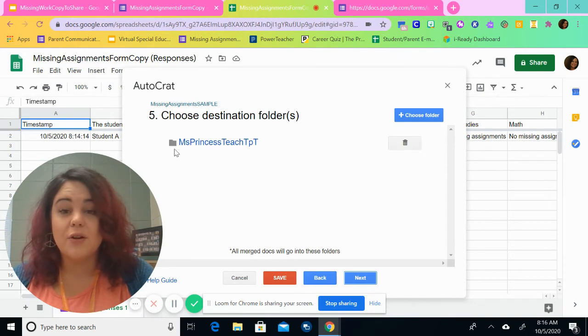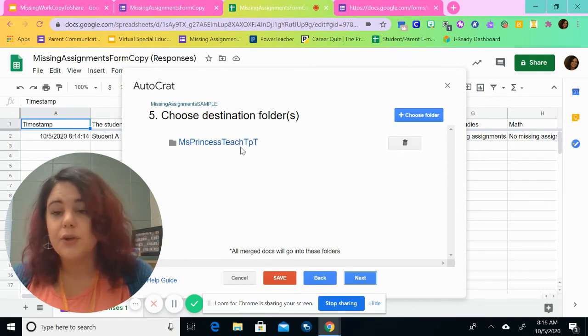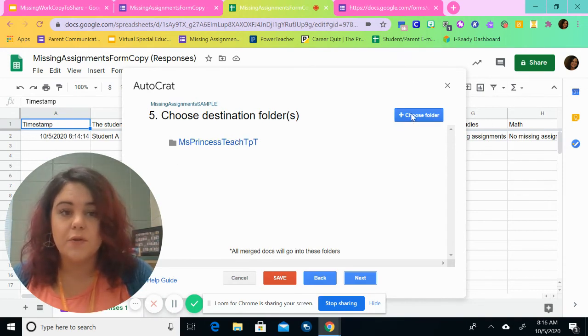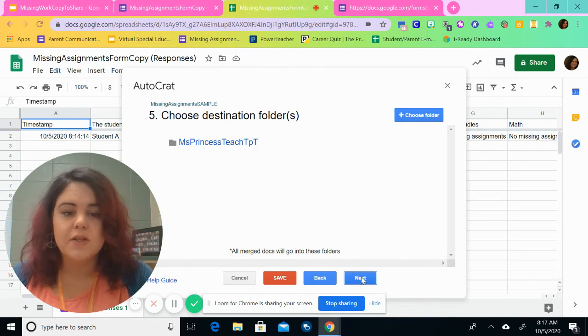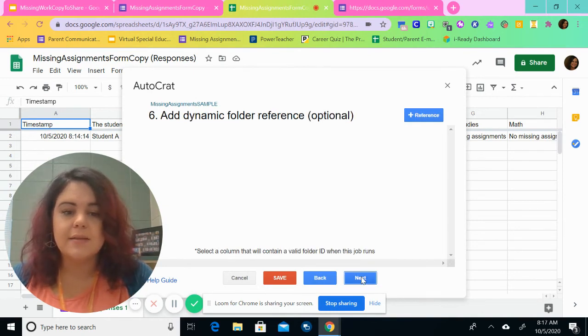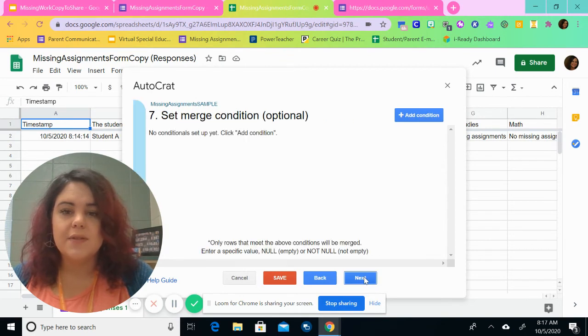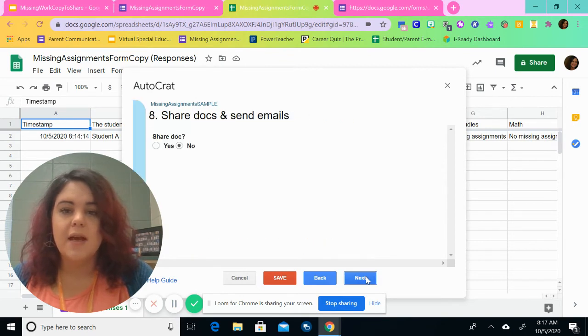I'm going to have it go to a specific destination folder. You can choose anything that you want. You can choose a folder from your drive. I have them all go to one section. I'm going to click next. We're going to skip six, skip seven. And then we're going to go to eight.